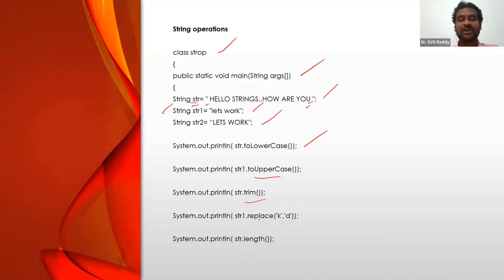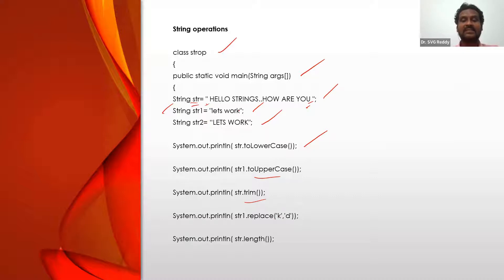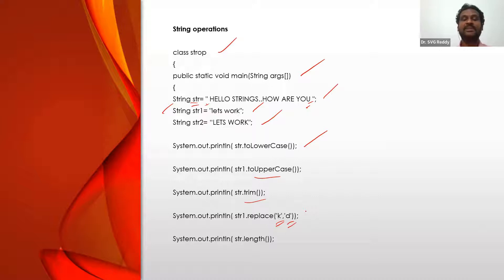Next, str1.replace('k', 'd'). Where is 'k'? It is at the last of 'let's work'. So replace the character 'k' with 'd' — 'let's work' will become 'let's word'. That replacement is printed here.